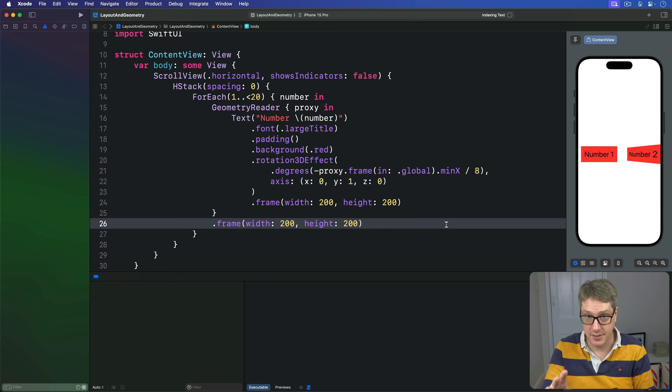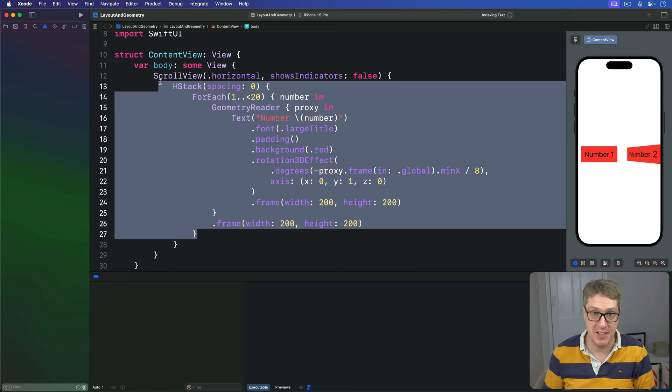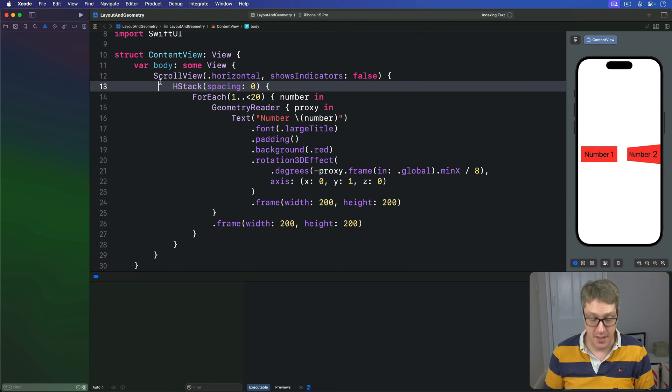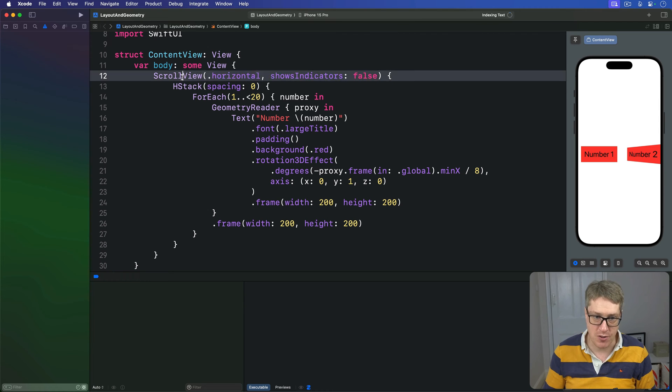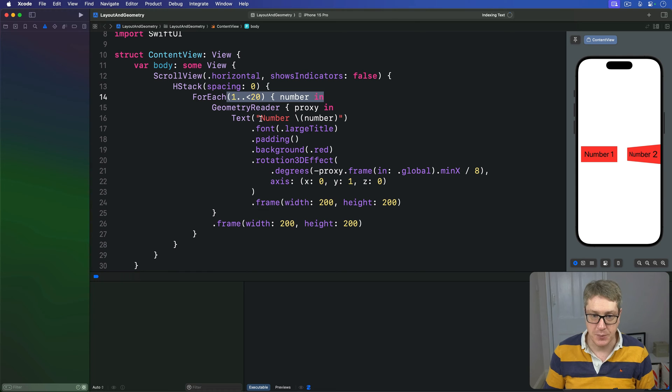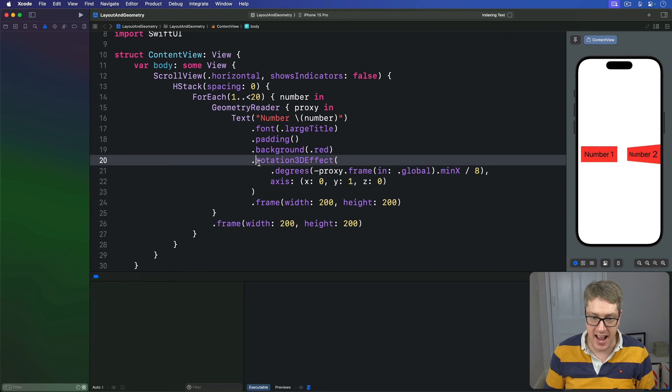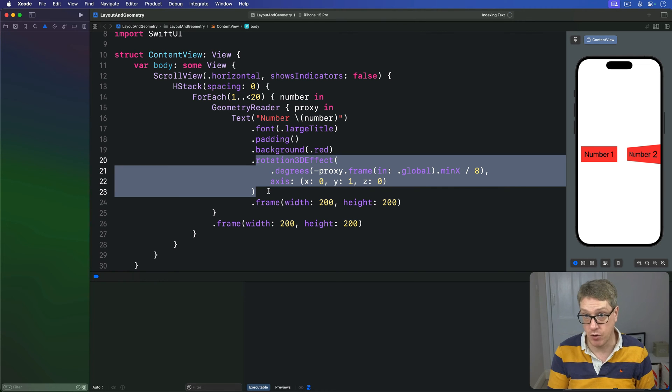First, let's look again at this current code we had from the end of the previous video. This makes a simple cover flow style effect using a horizontal scroll view then 20 views inside there, each with some text attached to it and a very gentle rotation based on where they are in the scroll view.